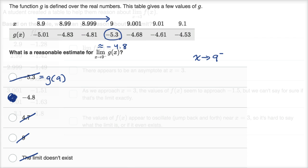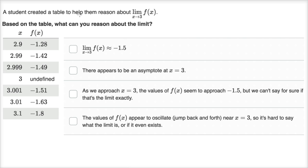Now let's do one more example. A student created a table to reason about the limit as x approaches three of f(x). Here we want the actual limit, so we want the limit as we approach from both the left and the right to see if we're approaching the same thing. Approaching from the left — from values less than three — we see: 2.9 gives negative 1.28, 2.99 gives negative 1.42, 2.999 gives negative 1.49. It looks like we're getting closer and closer to negative 1.5.